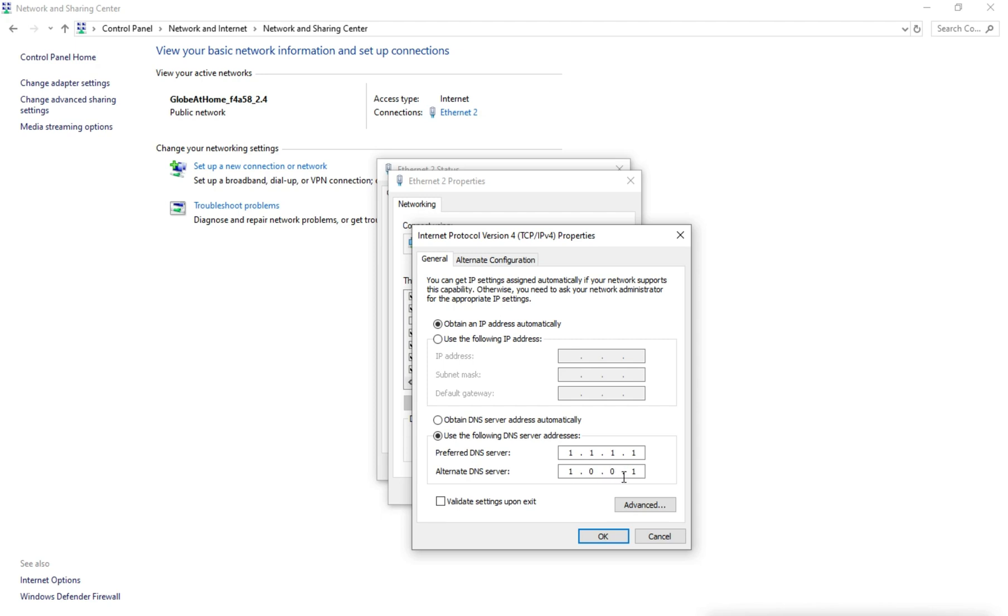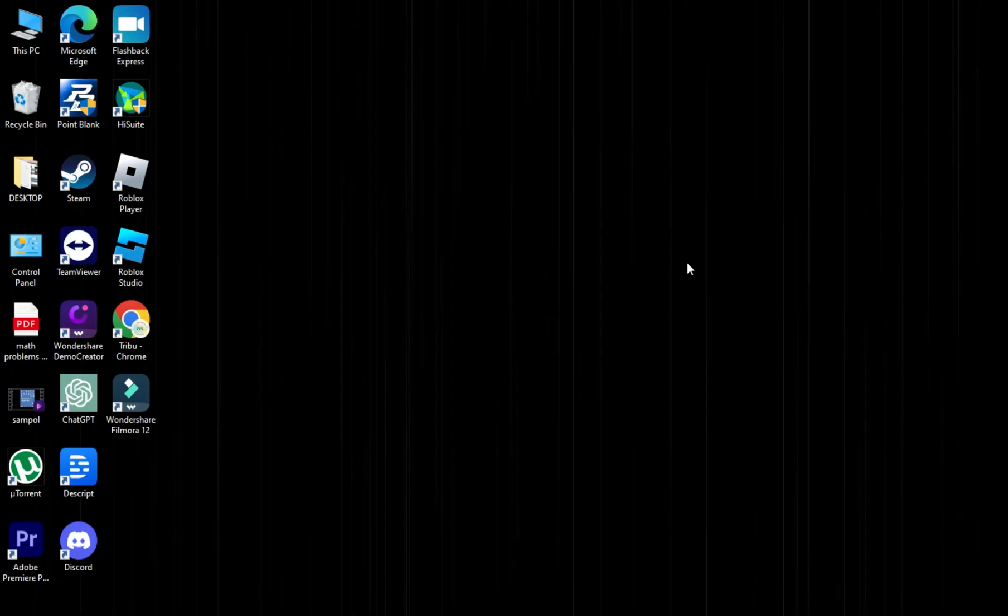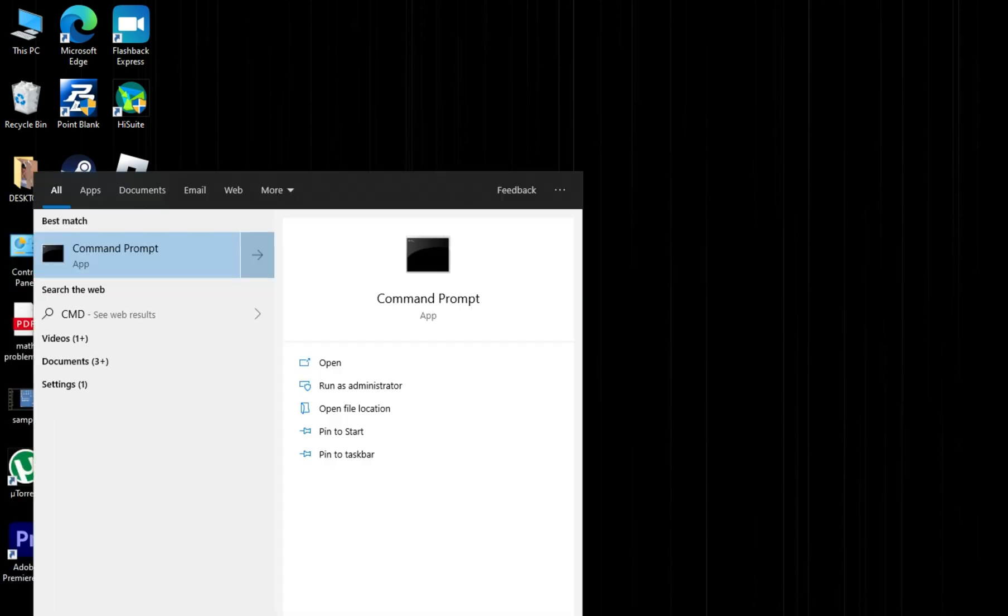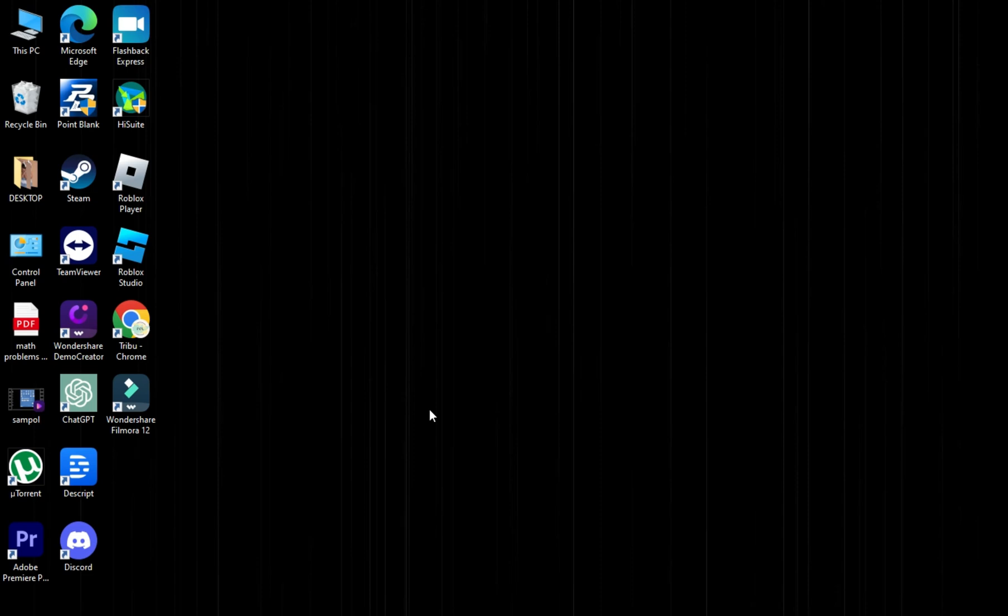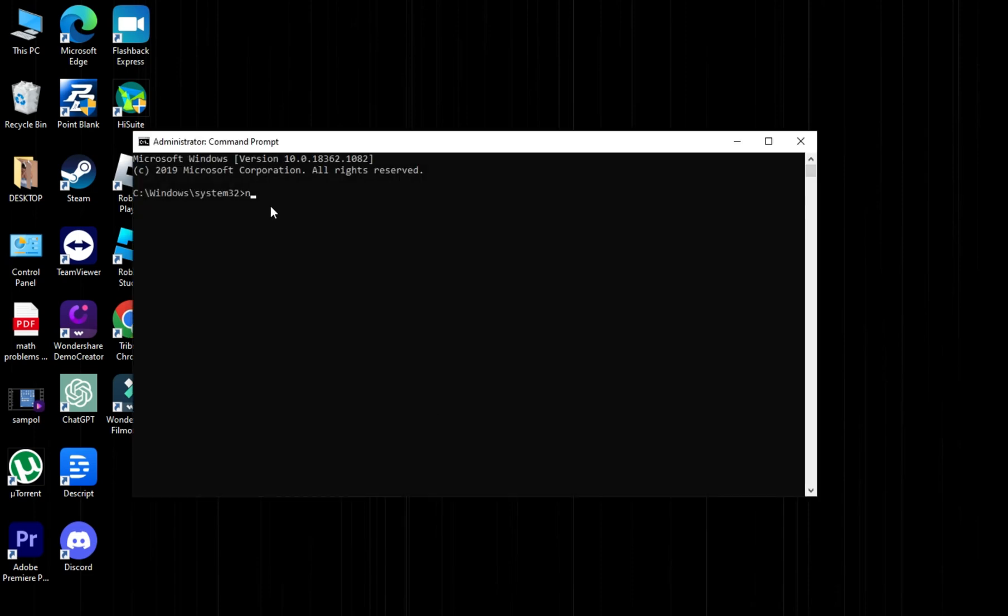Click Validate Settings and then OK. Now let's move on to the second step. Step 2: Open Command Prompt as an administrator. Enter the following commands: netsh winsock reset and press Enter.